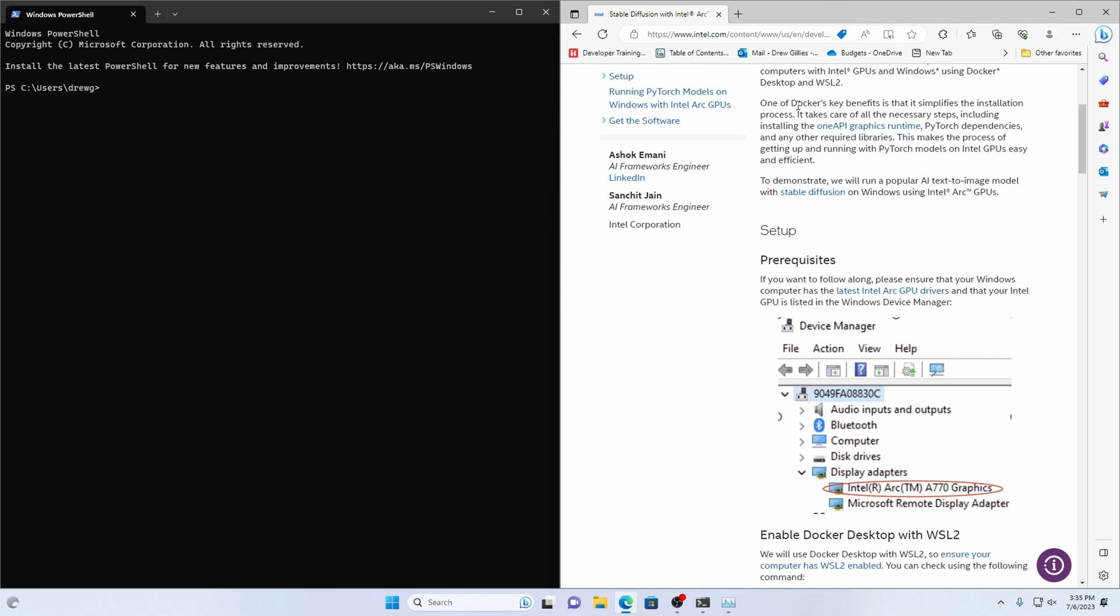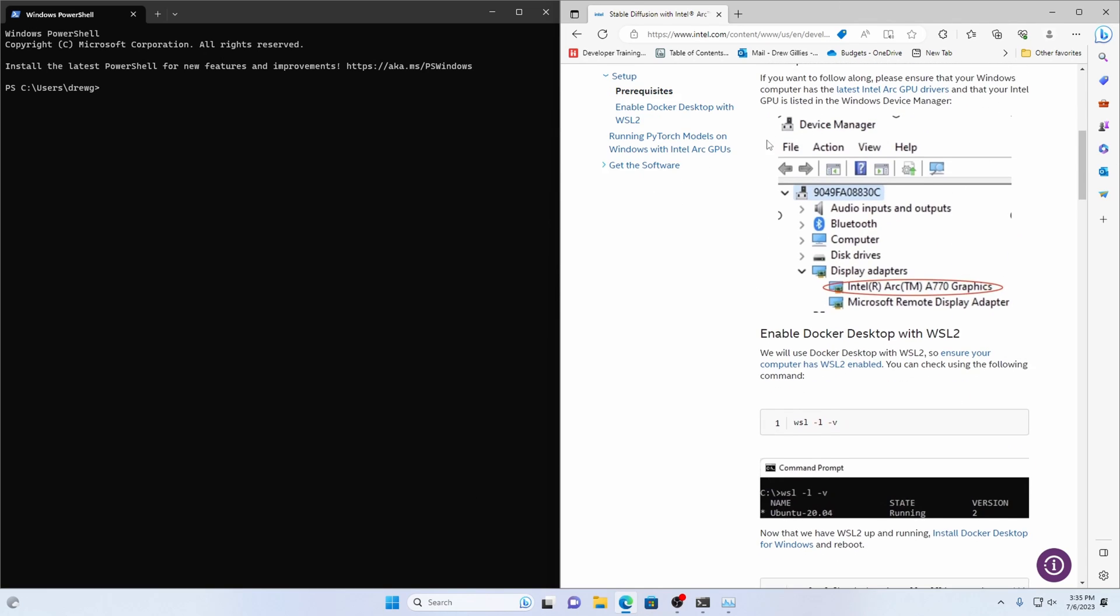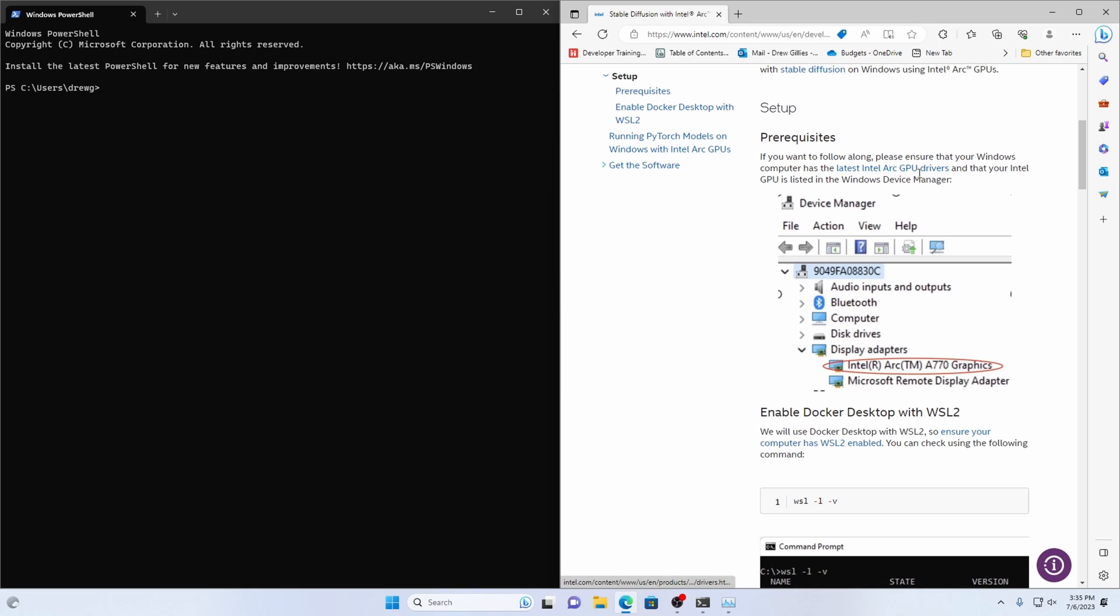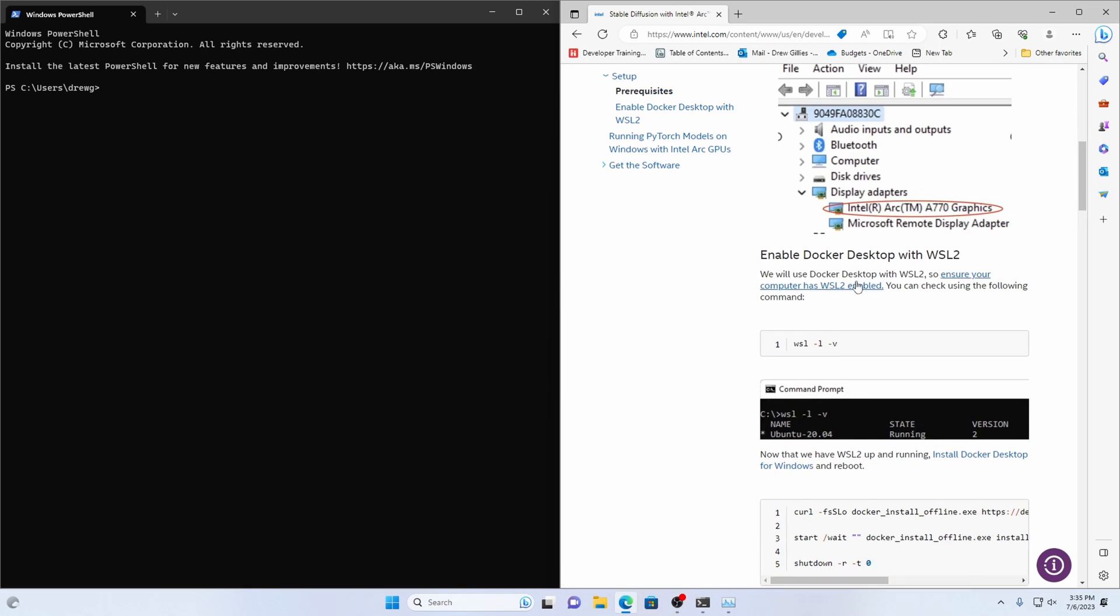So we will do this. We're going to walk through this just to make sure that you have an Intel Arc with the drivers installed. I'm assuming you've got that done.